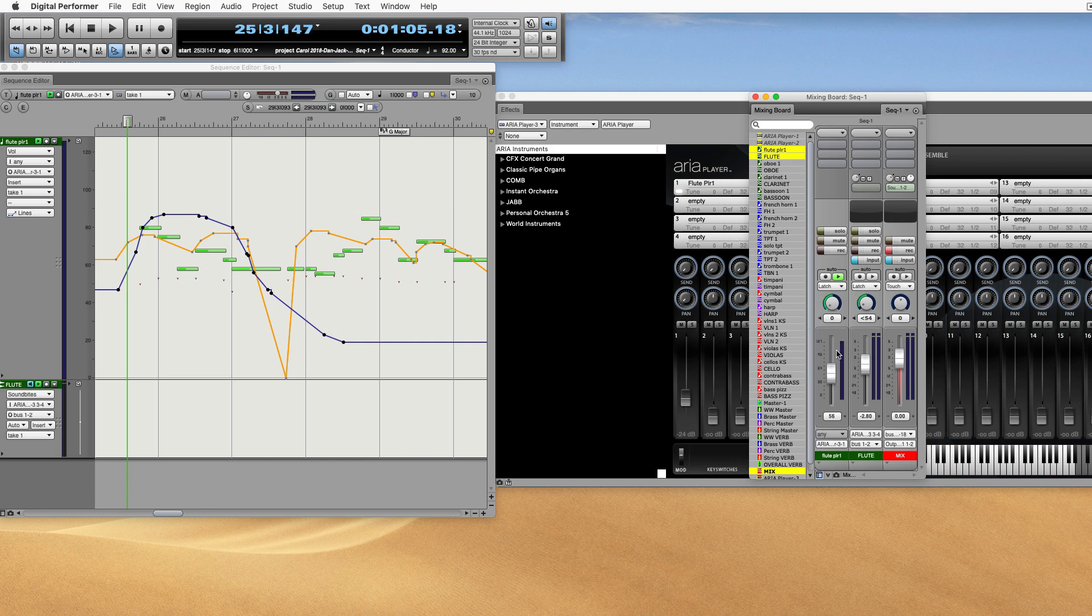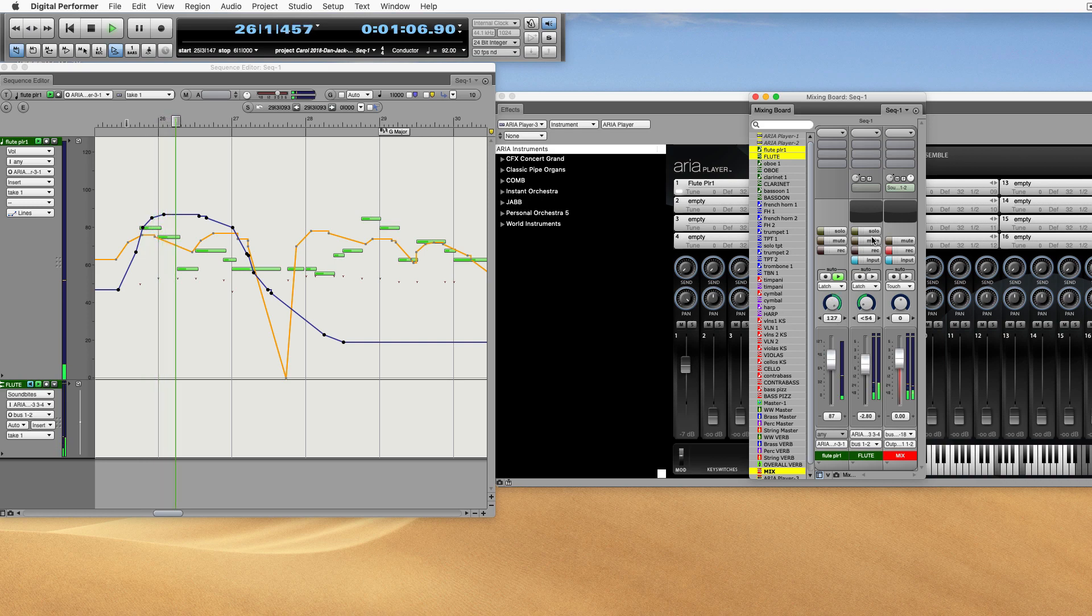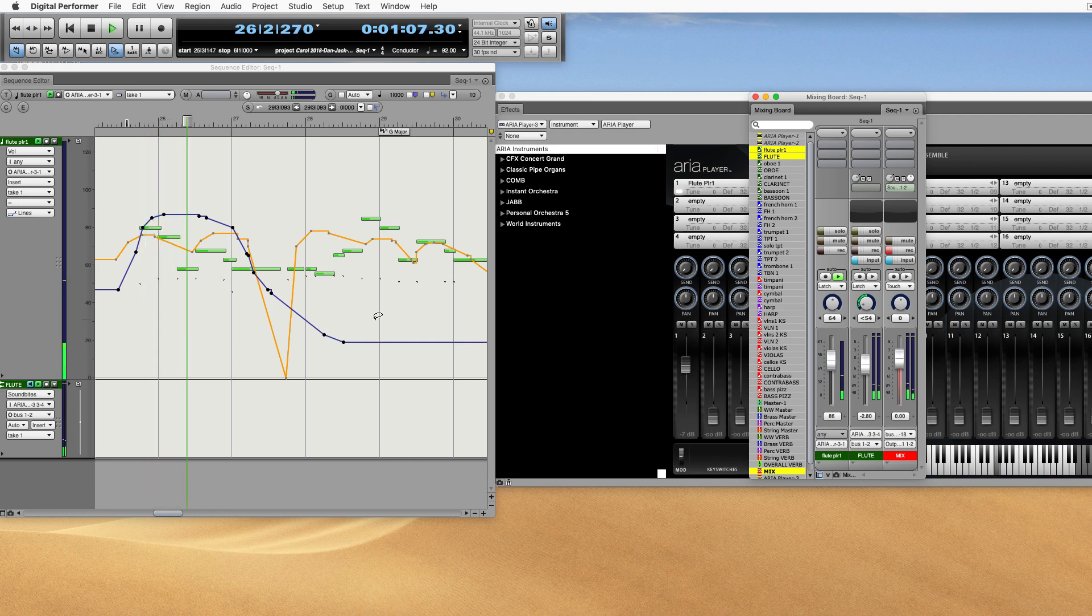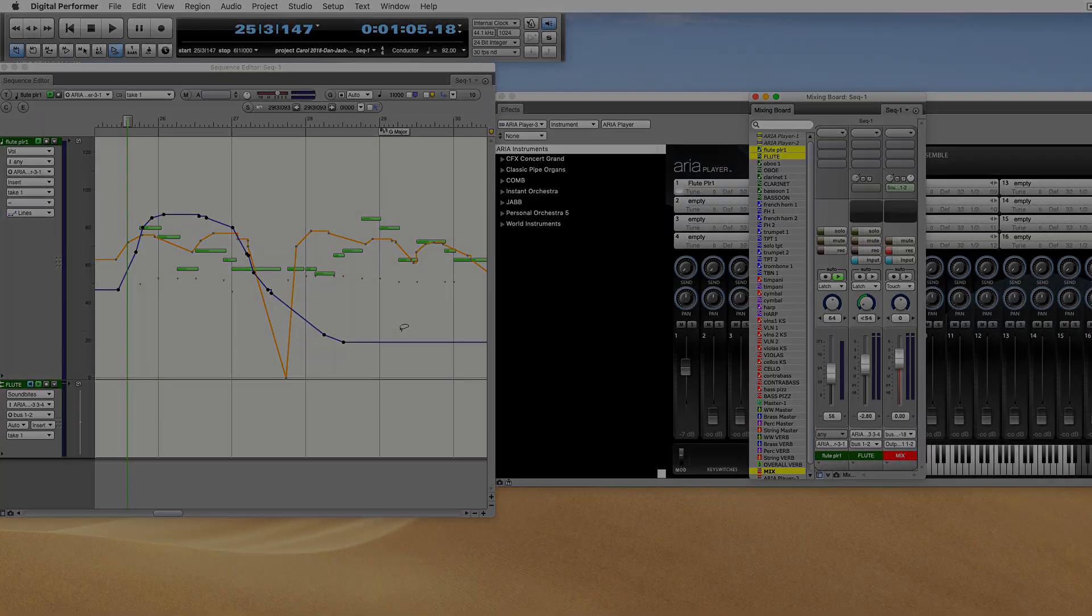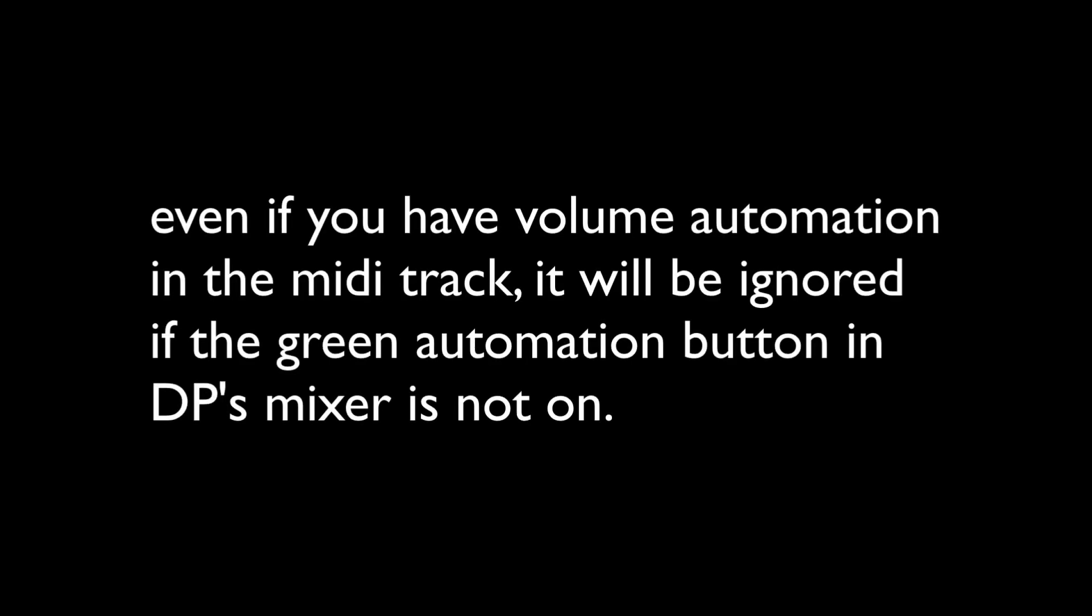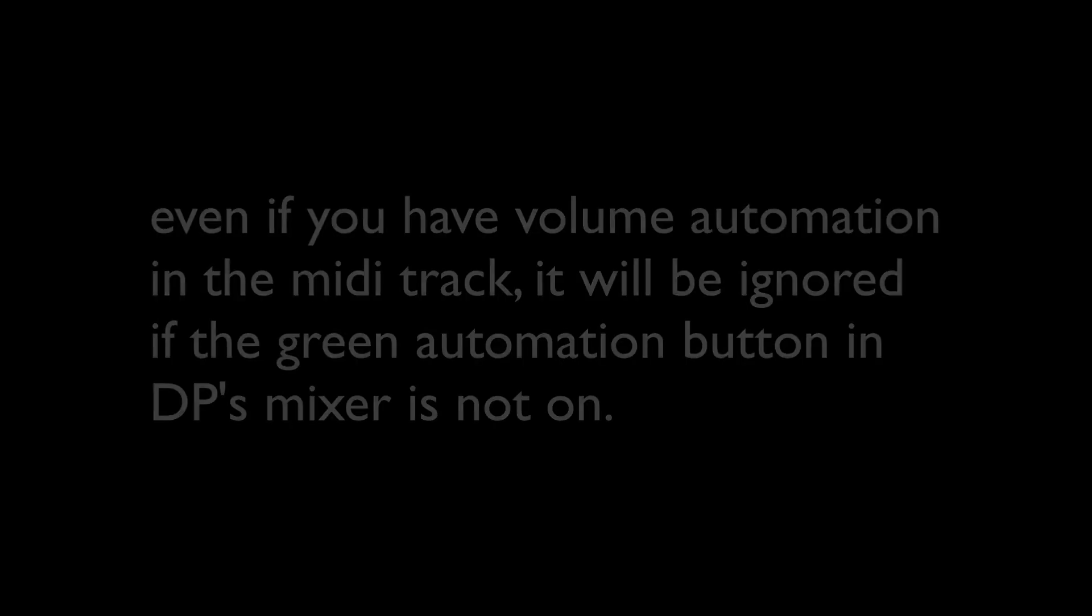You would want the pan set wherever you want, based on the audio recording that you're going to use. So if your audio track is set to Area 3-4, that's a stereo track. You can see now.